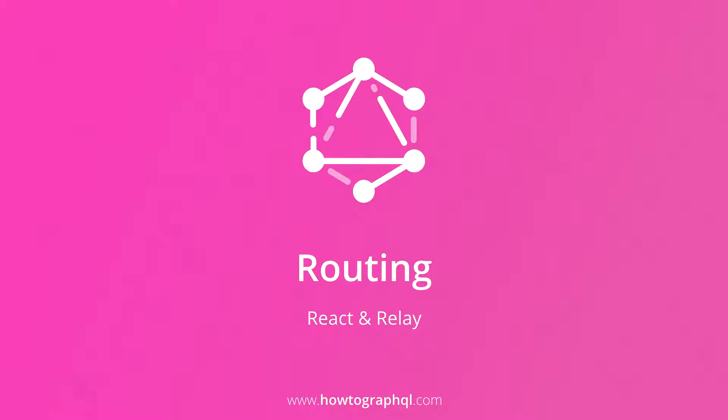Welcome to the fifth chapter of the React Relay tutorial on how to GraphQL. In this chapter, you'll learn how to use the React Router library with Relay to implement some navigation functionality.